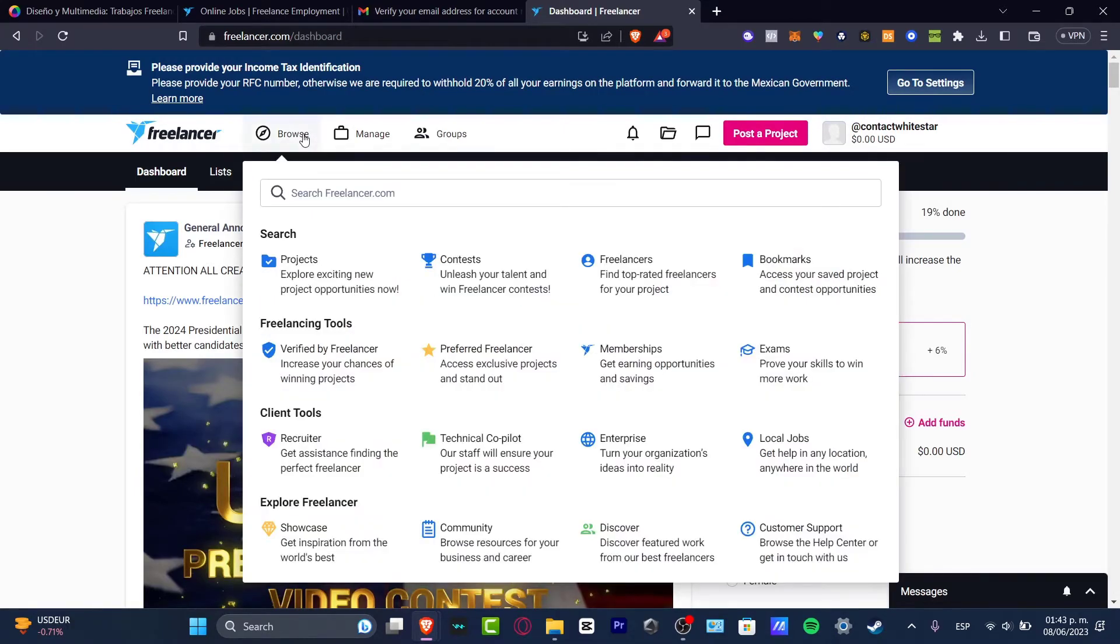What is left to be done is just to complete our account. The more information you have about yourself, the better, and it's going to be giving you more chances to get hired. In my case, I need to do all of these elements in order to gain more trust and to start earning real money here on freelancer.